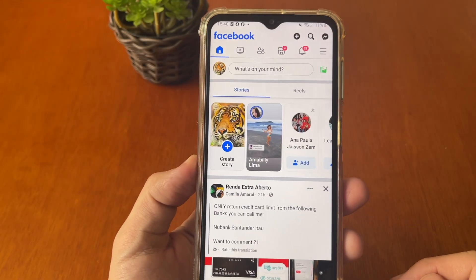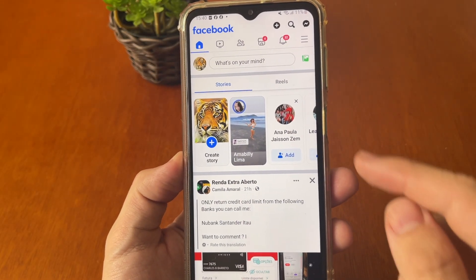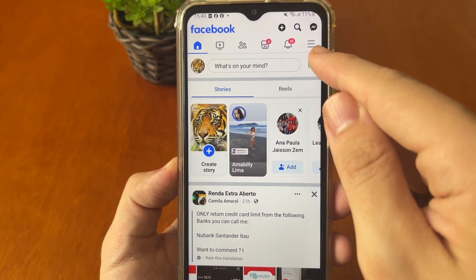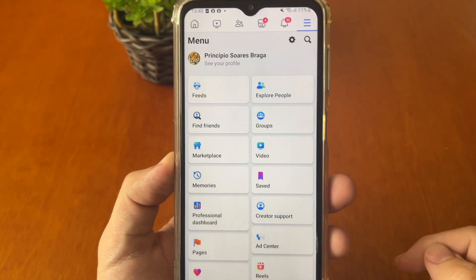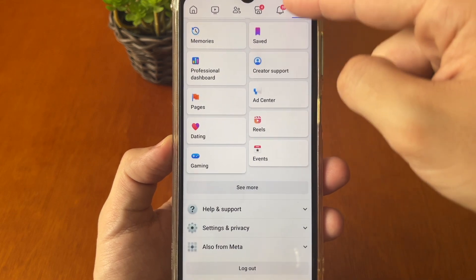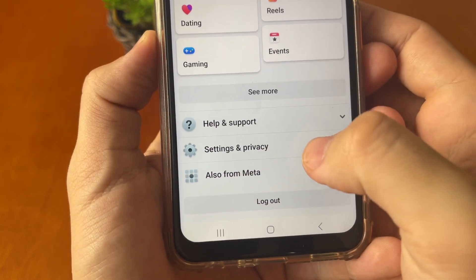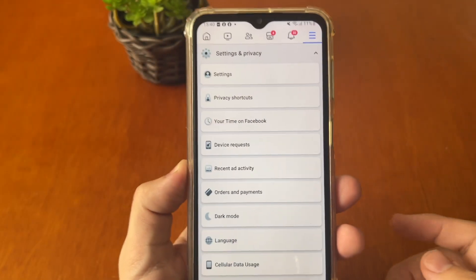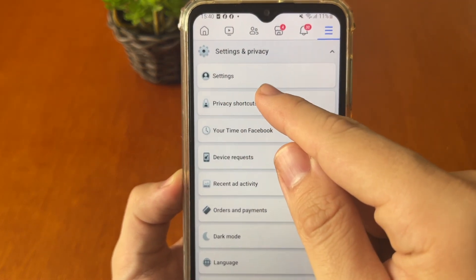After that it will show the main screen of your Facebook. You must tap at the top right corner on the three-line points, then scroll down until you find Settings and Privacy.